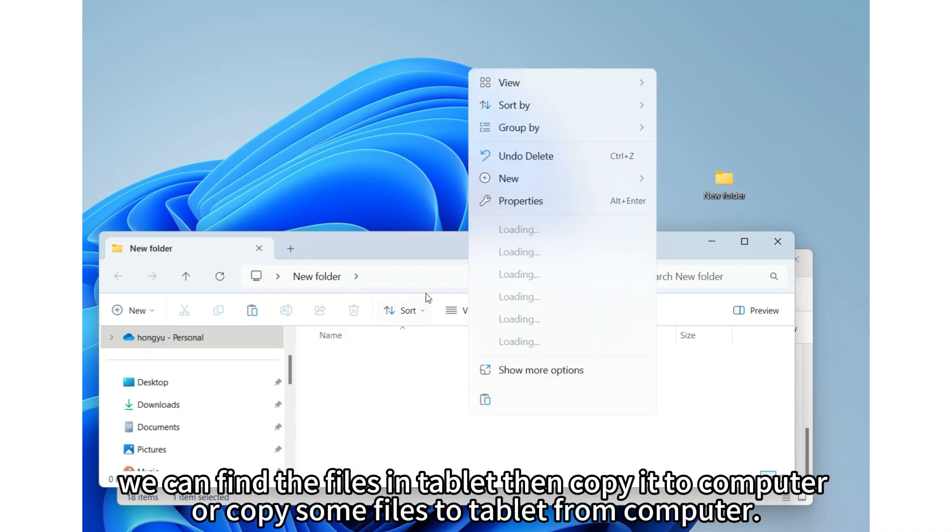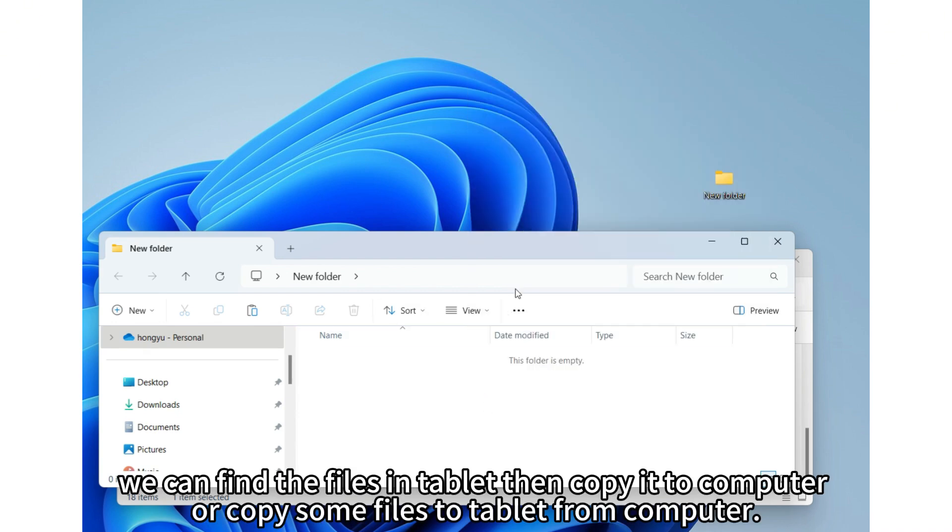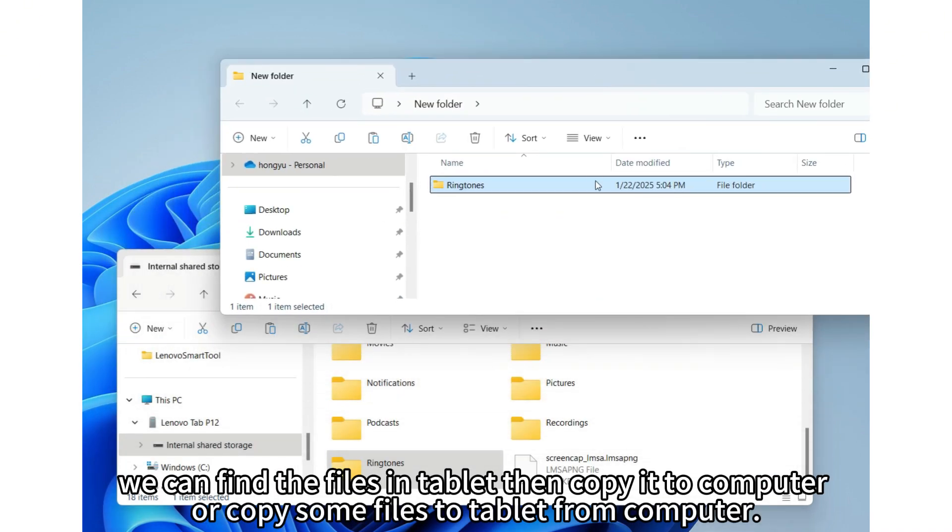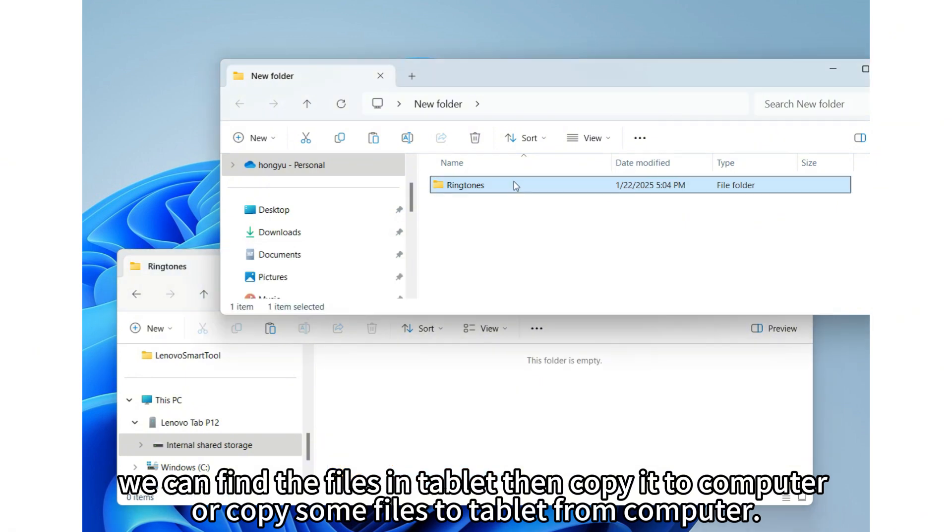We can find the files in tablet then copy it to computer or copy some files to tablet from computer.